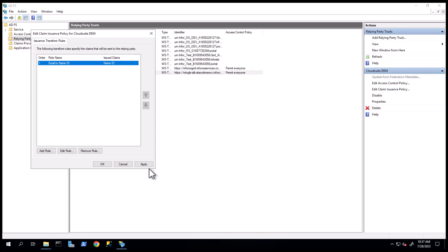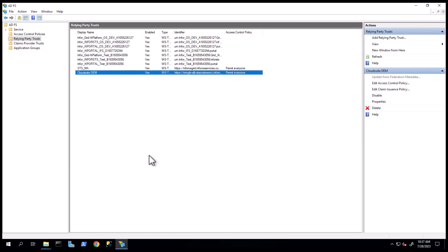Once returned to the Issuance Transform Rules tab, click Apply, then OK. Note that the accounts using the ADFS authentication need to be added to the Cloud Portal's User Management Identity Store.